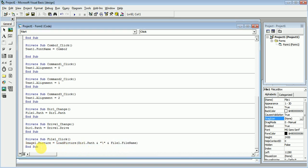So this is the code: Image1.Picture is equal to LoadPicture. This is Directory1 — its path concatenated with File1.FileName. Now we will run our program.